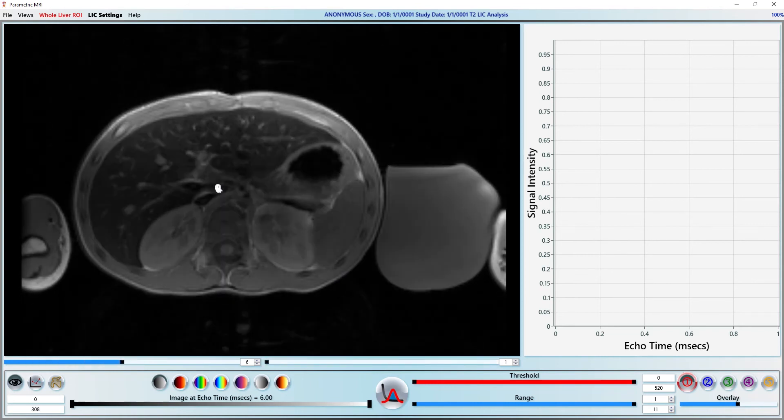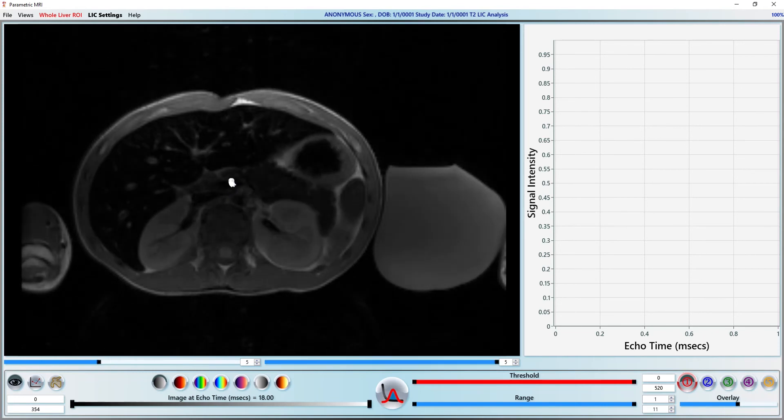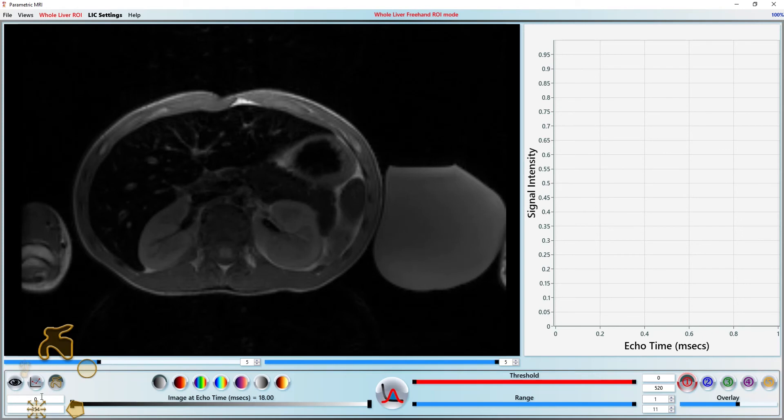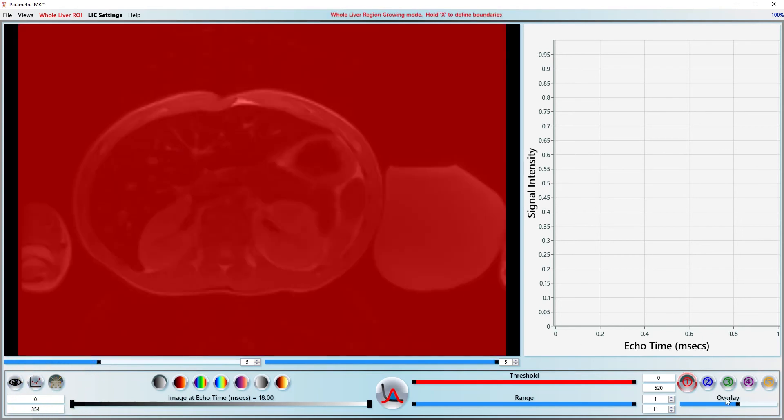The steps to analyze the data are the same as before. Let's define our ROIs. For R2 data, I prefer to region grow and threshold the raw data instead of an R2 map like we did with the previous dataset because of the breathing motion artifacts.